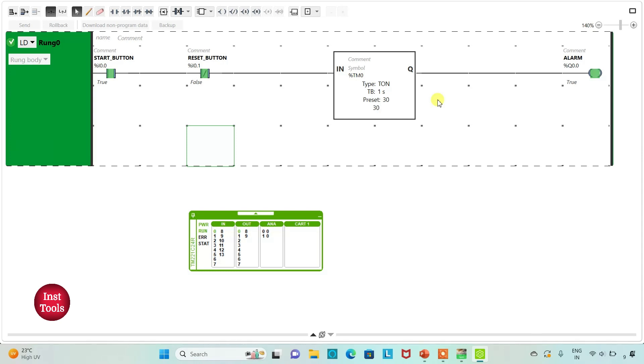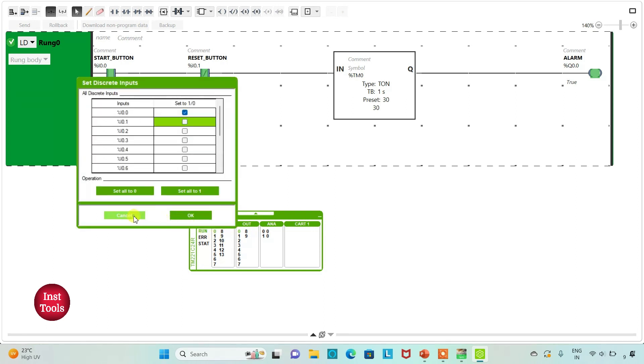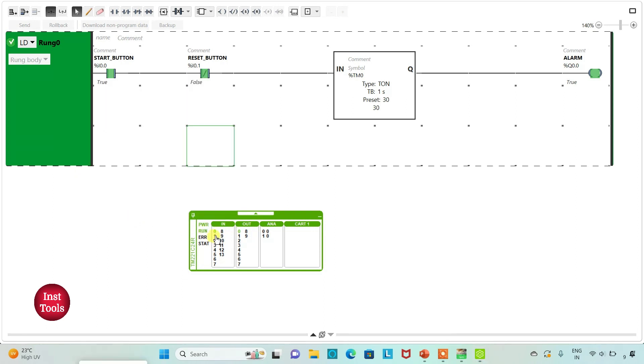After 30 seconds alarm will turn on. Pressing and releasing the reset button will again start the count. That is, the alarm will again turn on after 30 seconds.